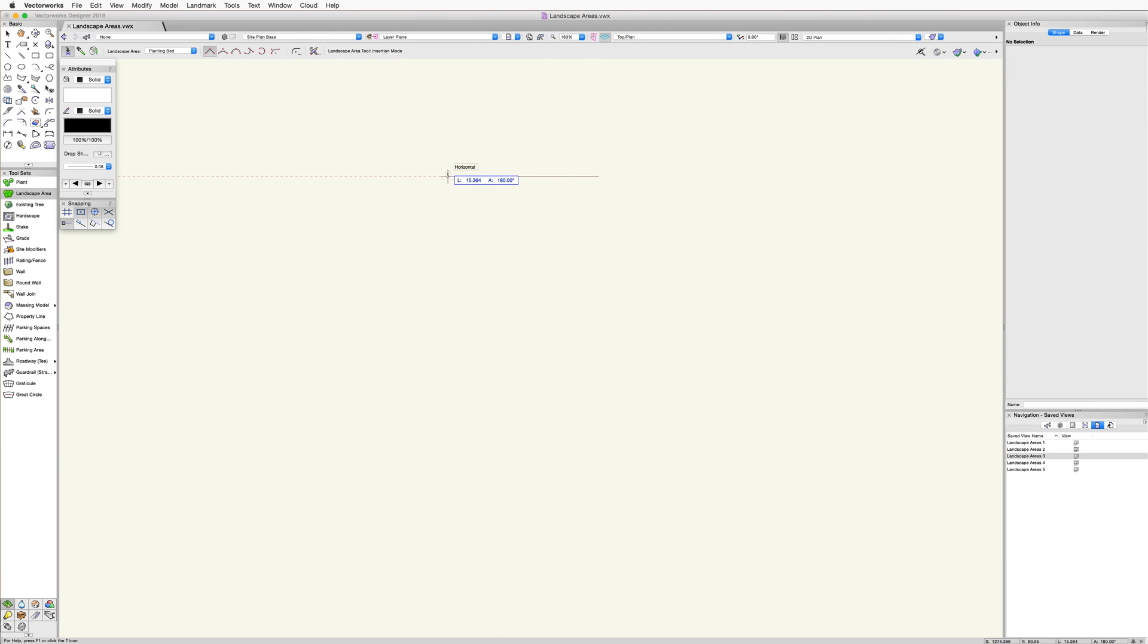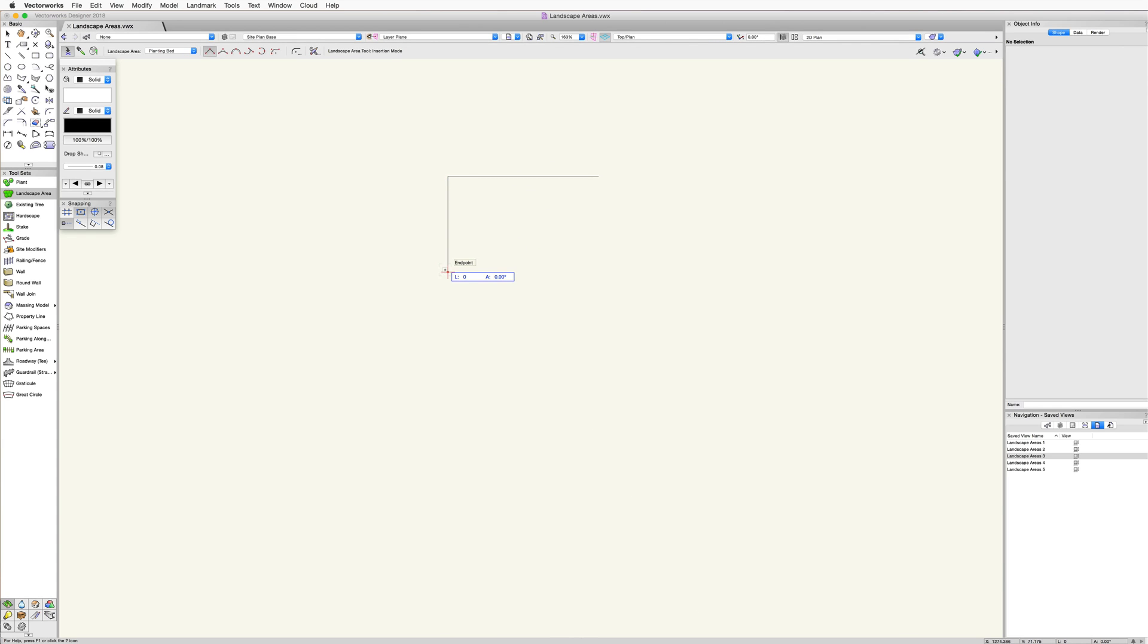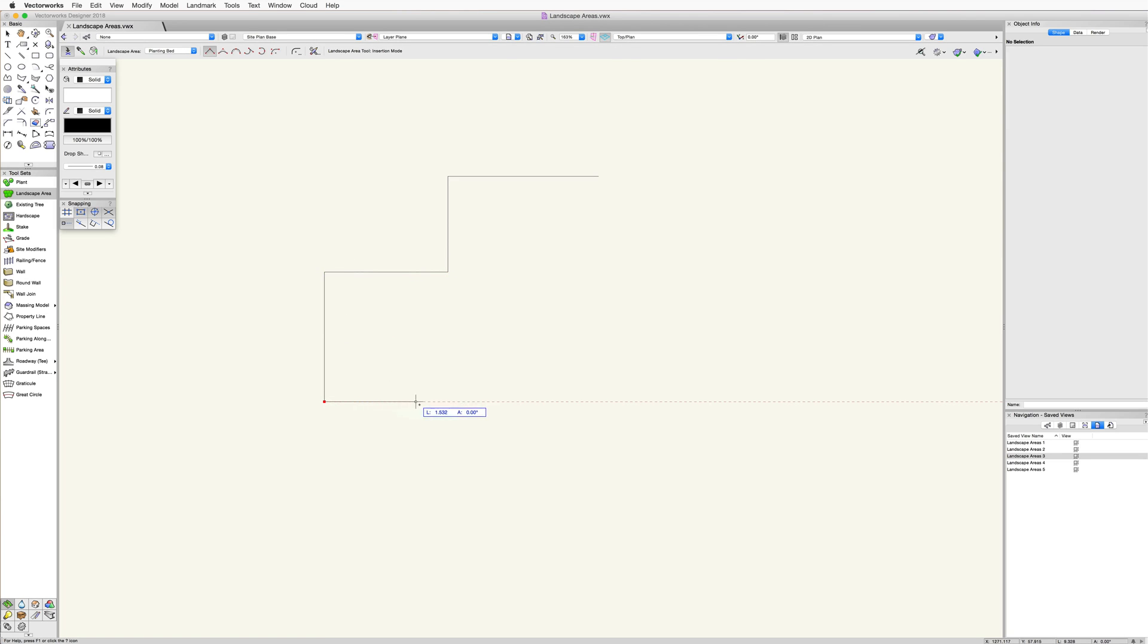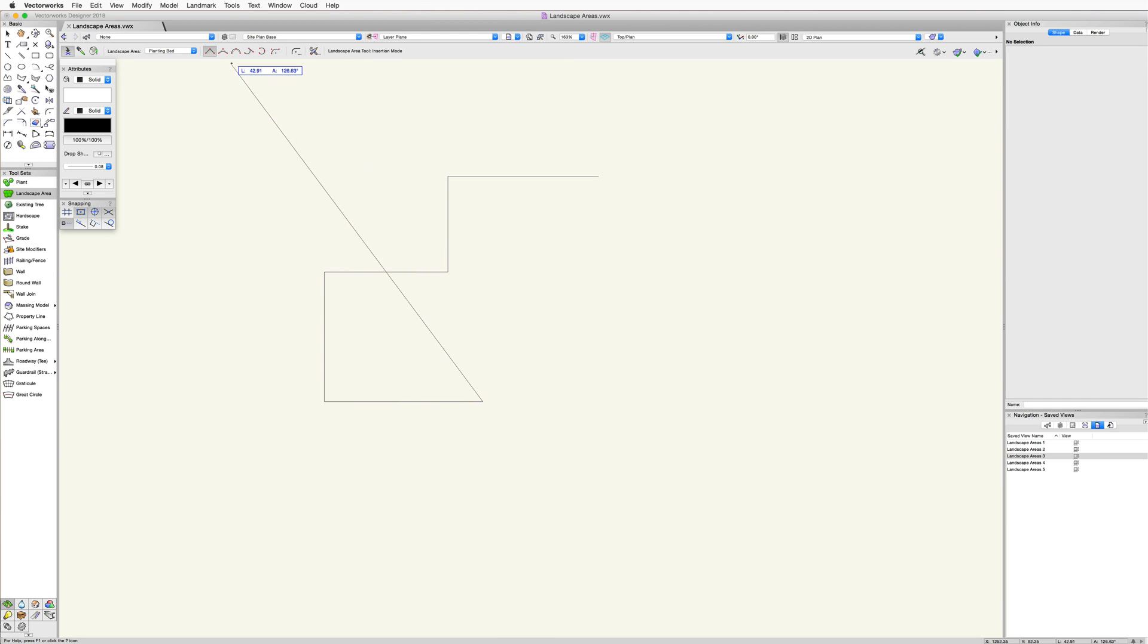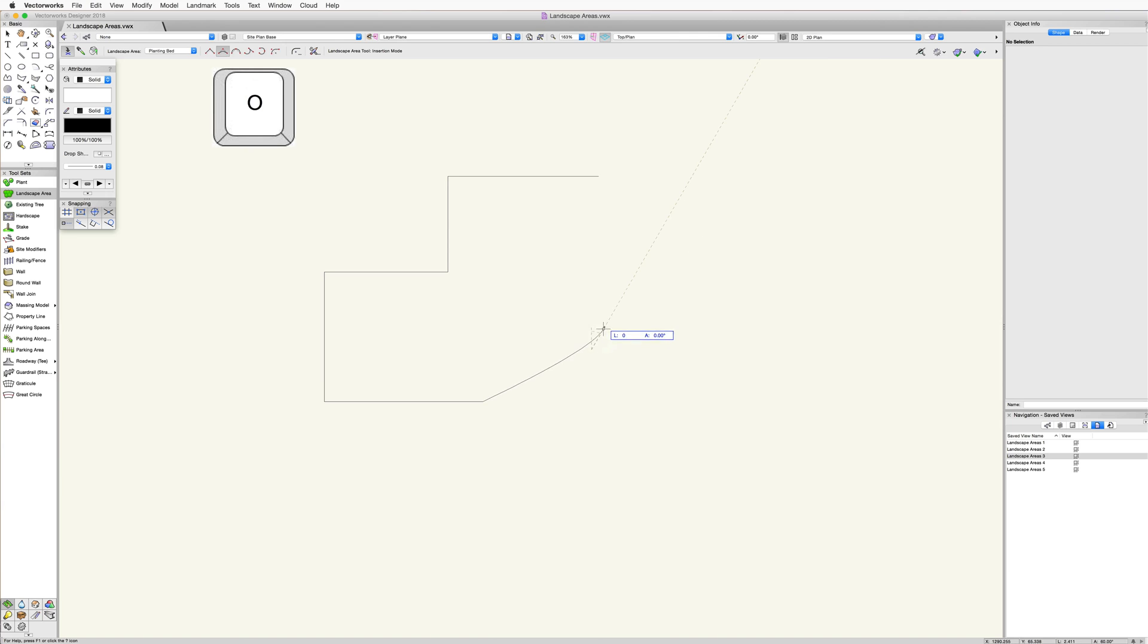Click once to start the first segment, click again to end that segment and begin the next, then continue clicking to create additional segments. Changing the vertex modes in the toolbar will create different curve vertices. You can also use the O key on your keyboard to quickly switch between these modes.